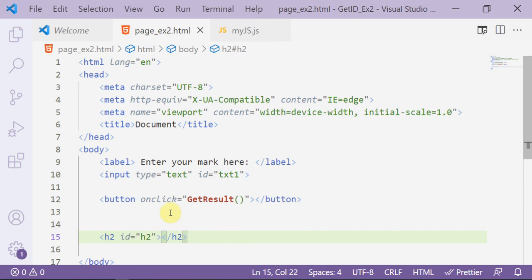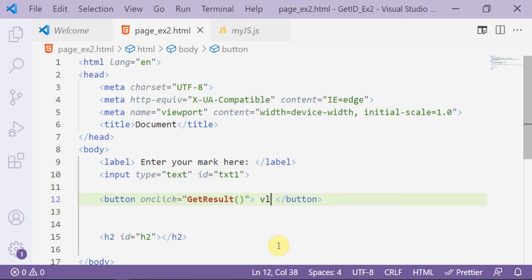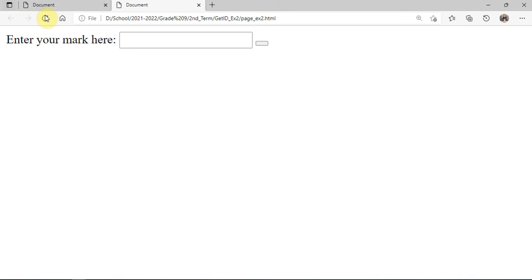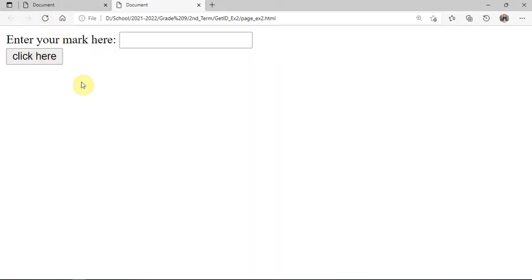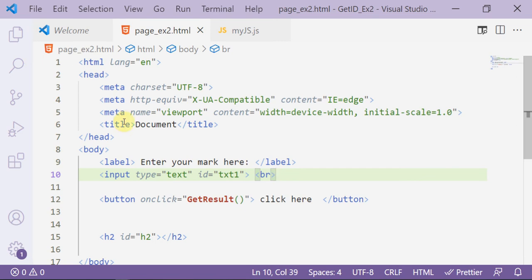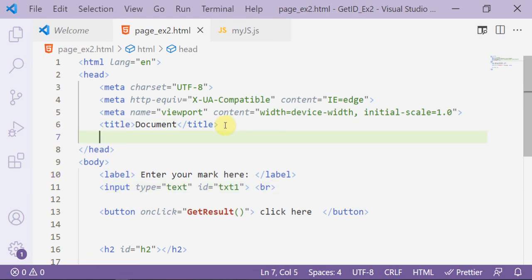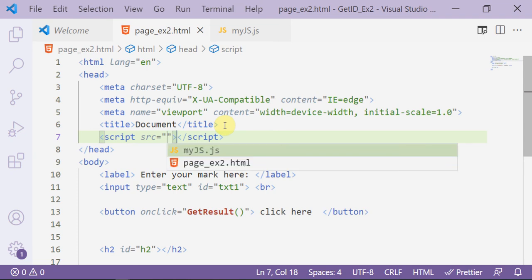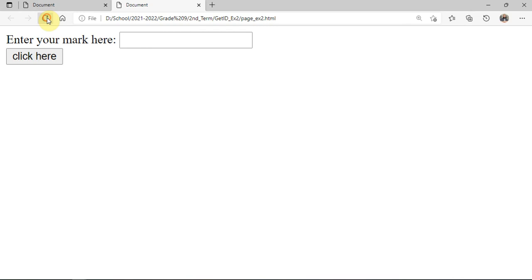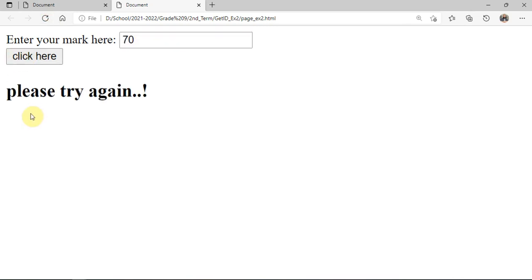Now try refreshing the page. The button text needs its label — go to the button after the opening tag and write the text. You can add a line break after the text box to move the button to the second line. Also, we need to add the script tag linking the JavaScript file 'my.js'. Now go to the page, refresh and try again.